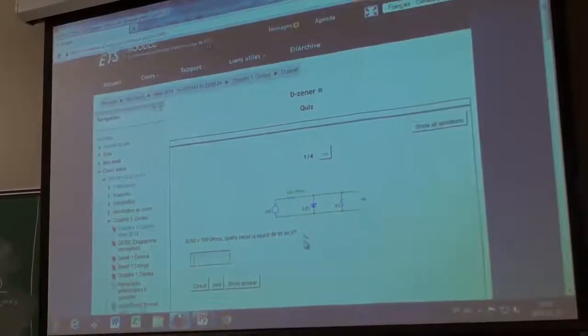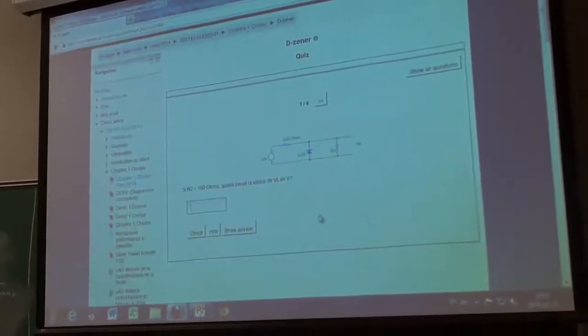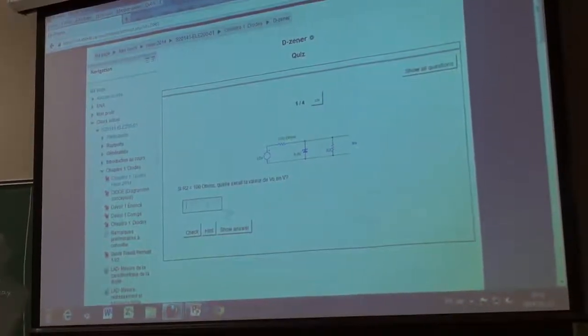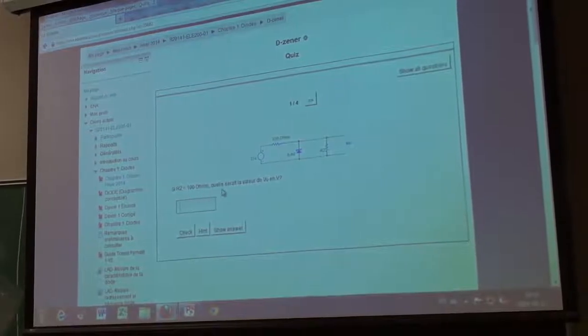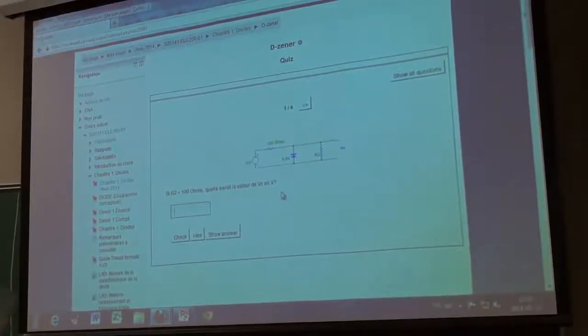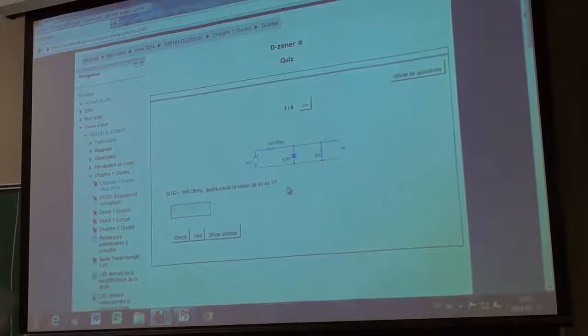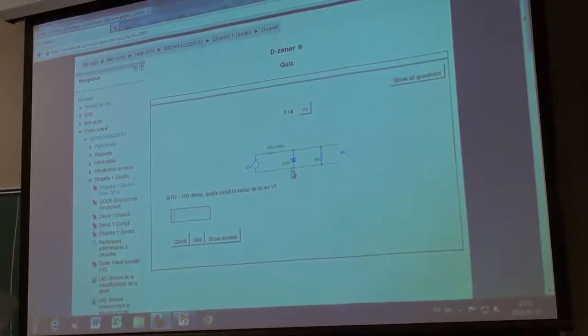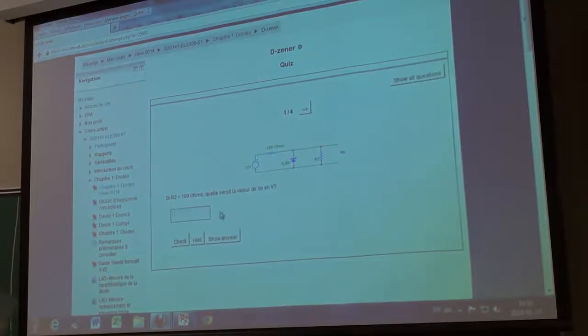Vous avez cette configuration R2 égale 100 ohms. Donc, quelle serait la valeur de V0 ? Vous avez une diode Zener de 6,8 V et on vous donne la valeur de R2 et RL. Ça va être égal à combien, à votre avis, la tension de sortie ? 5,7 V. Et vous avez une diode Zener de 6,8 V.